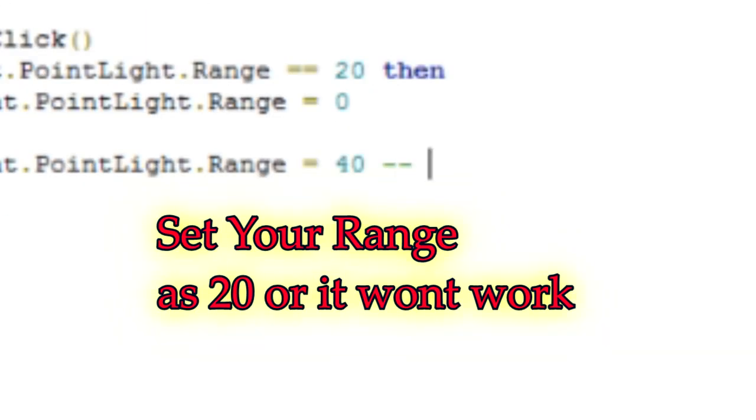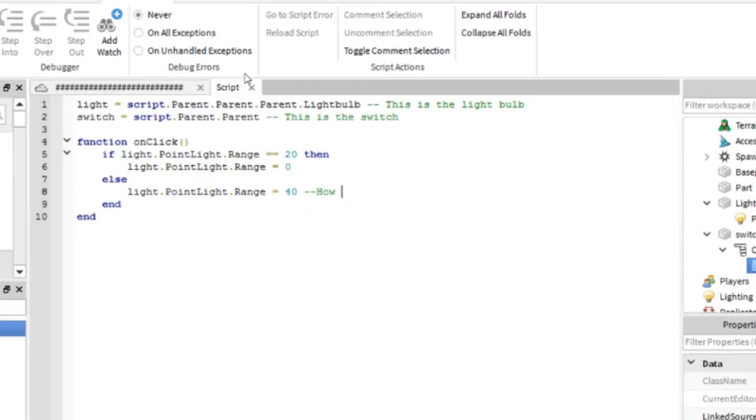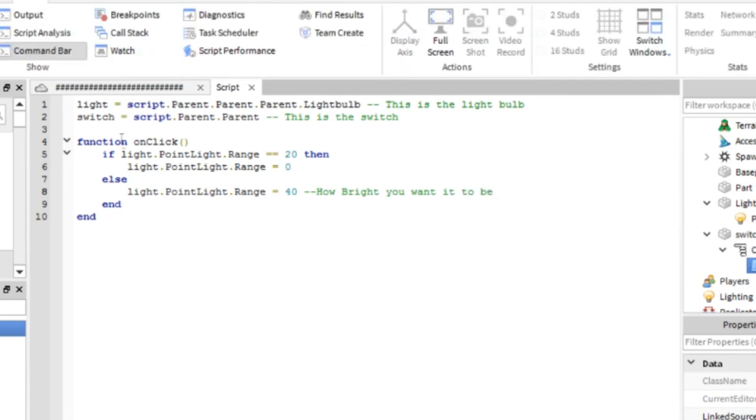Alright for the range in the script set it to 20 or else it won't work. I fixed it myself before executing this script. Fix this or else your script won't work.